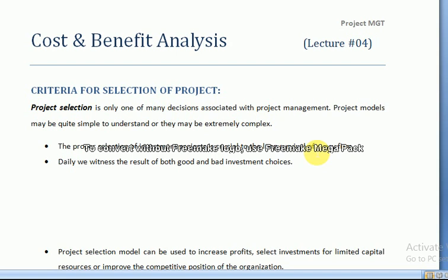First, we need to know what is meant by project selection. Selection means that we make some analysis and after that analysis we identify one or more than one projects and say yes, we will do this project. Project selection is only one of the many decisions that is associated with project management.